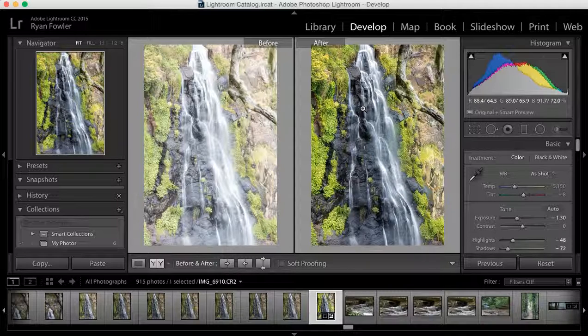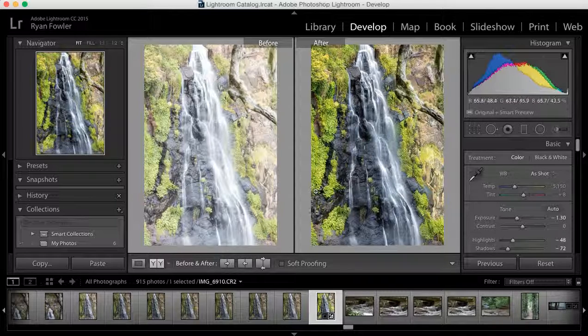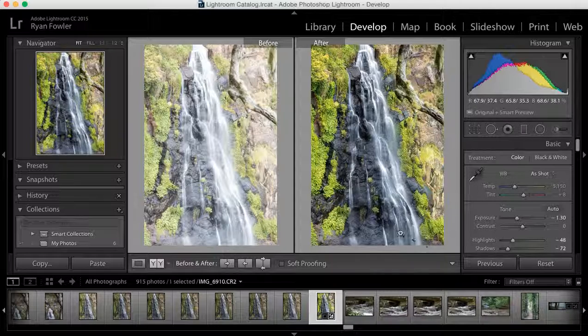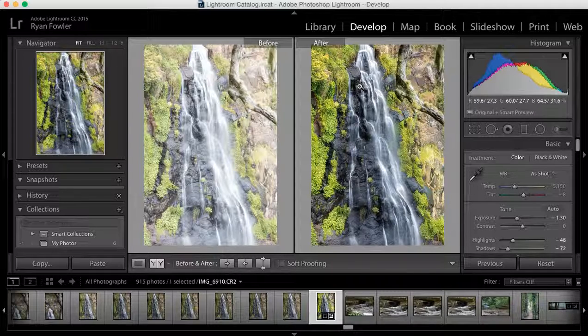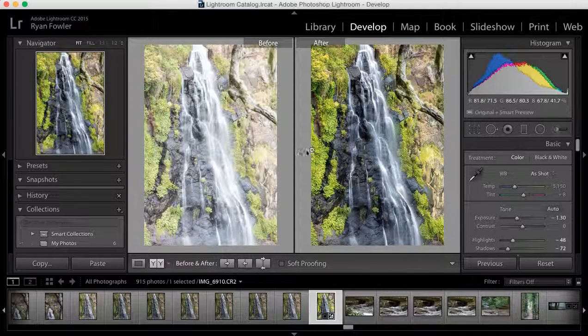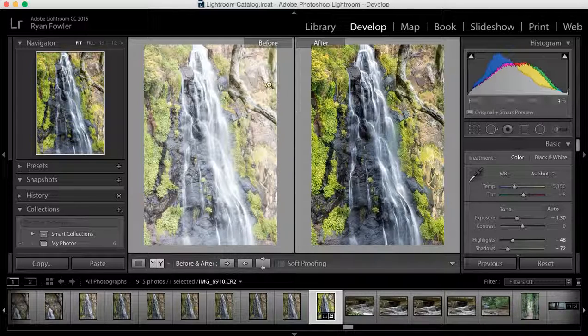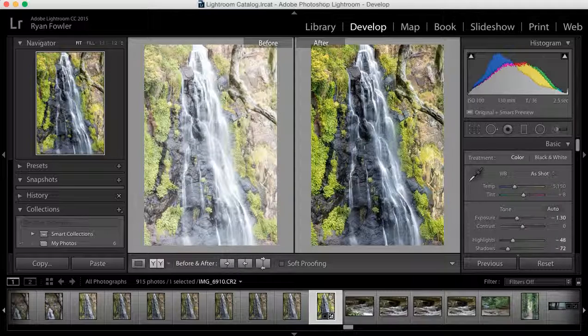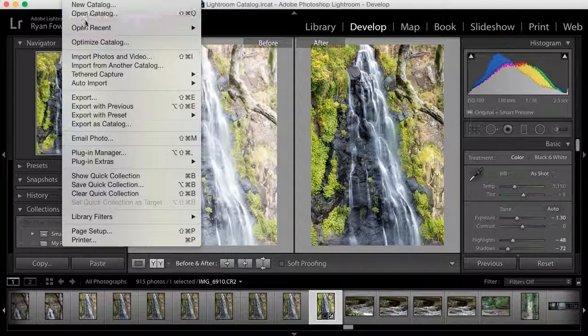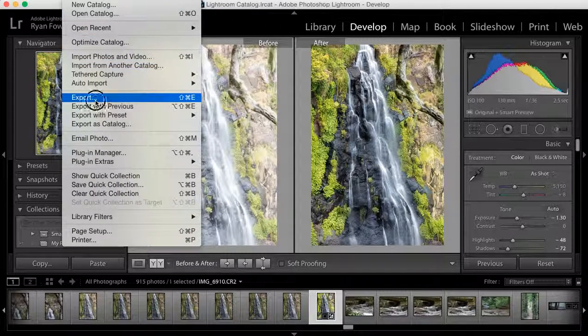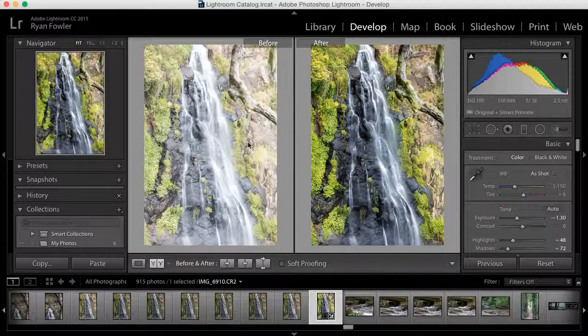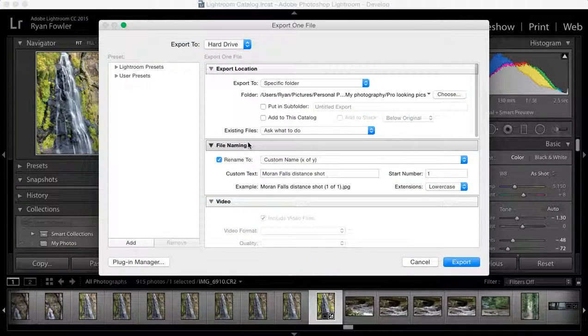with a watermark, whether you want it in the corners, the center, or wherever you'd like. All you do is open your image in the develop module, click file, and then export as you normally would.